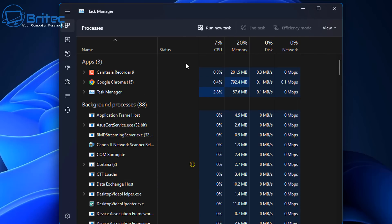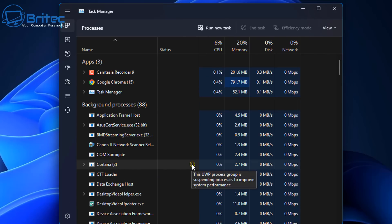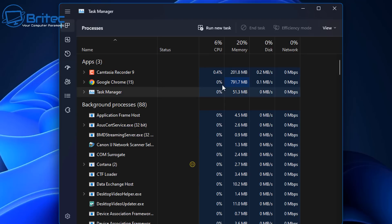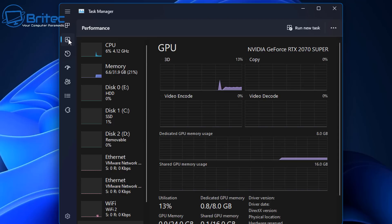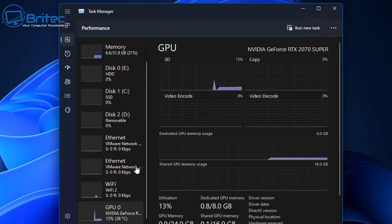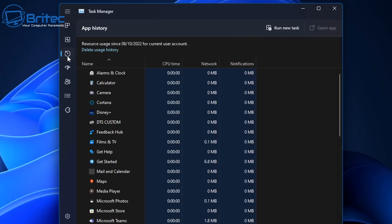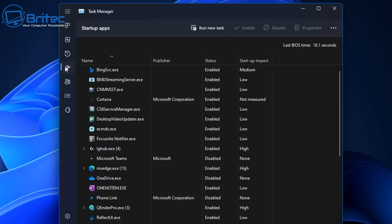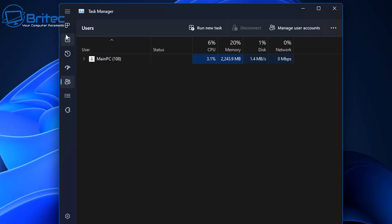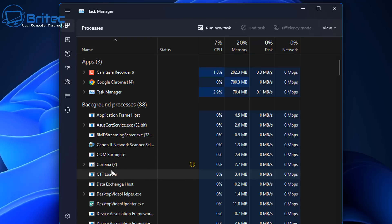Apparently they did fix the drag and drop issue, but it looks like it's broken again. Moving on — the Task Manager has also had a redesign. You've got a nice dark backdrop, and you get access to GPU, CPU, memory, disk, and other system stats. It's a much nicer layout overall, and it's about time they gave it a makeover.